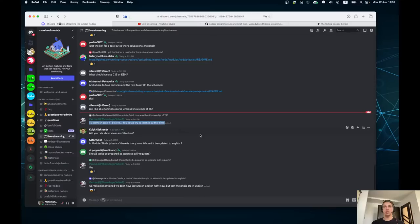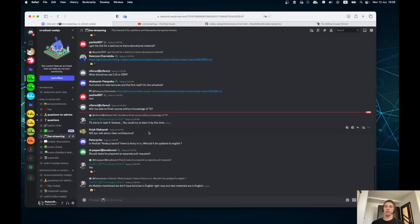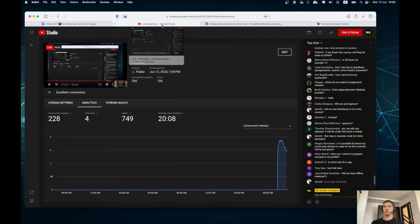As mentioned, tests start in task 4 as mandatory and in task 3 as optional for extra score points. Regarding clean architecture: this course is more for beginners, so we do not cover advanced architectural topics. The theory in Node.js Basics module will not be updated in English as we don't have the capacity to rewrite it, sorry. The first task should be in a separate repository with a separate pull request — yes, that's correct.